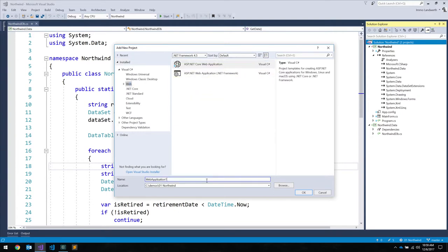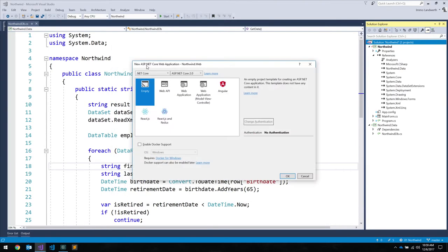An ASP.NET Core web application. This will no longer run on .NET Framework — this will run on .NET Core. So let's call this Northwind Web. You have two columns: .NET Framework running your WinForms app, and now .NET Core — another runtime that implements the .NET Standard. Those are your two heads, and the common row is going to be that shared data library.